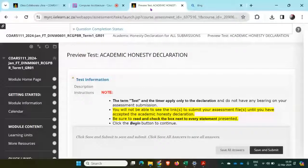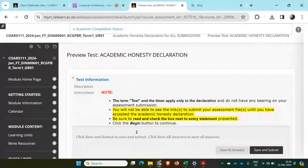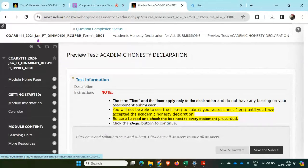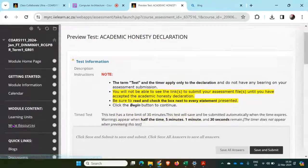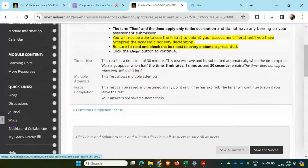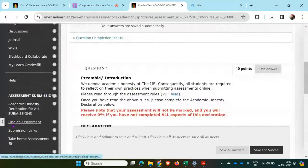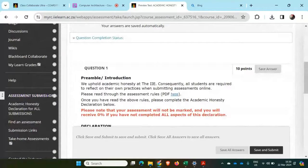In this demo, I'm going to be having a look at how to submit my assignment. I will choose my Computer Architecture course on the left-hand side. I will go to the assessment submission section.